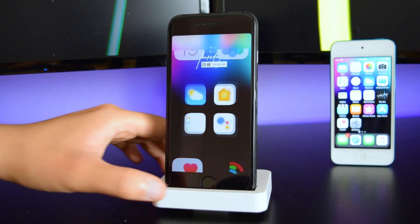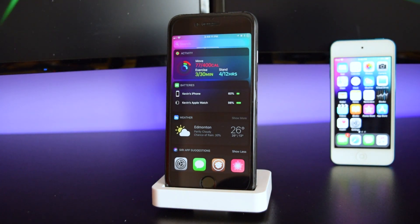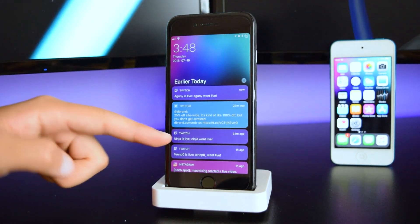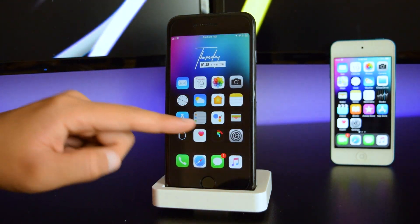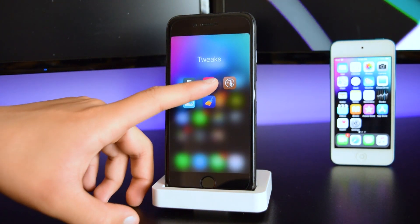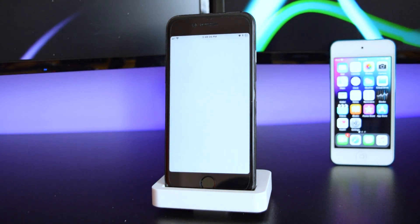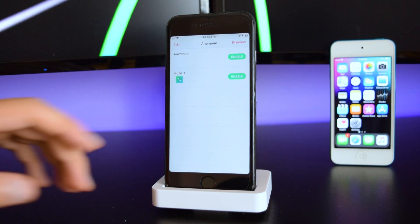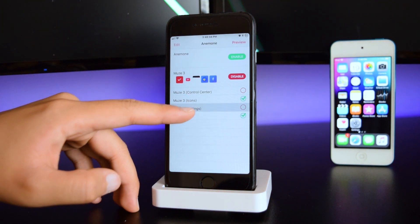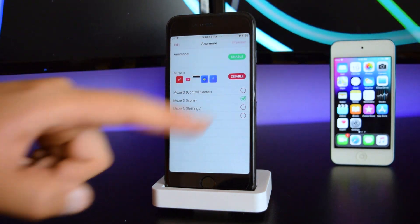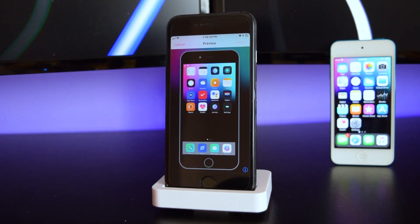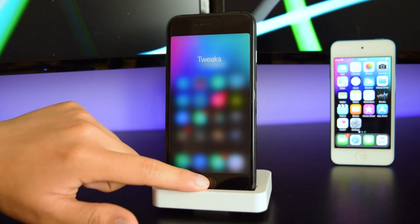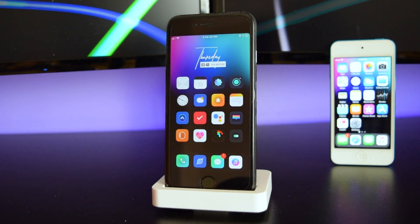If you swipe over you'll see that Noctis is applied to the device. Going down to Notification Center, you'll see Color Banners is applied there. Back in the Anemone app, we're going to apply the Muse 3 theme — tap Enable, enable icons, tap Apply, and going back to the springboard you'll see the theme is applied.